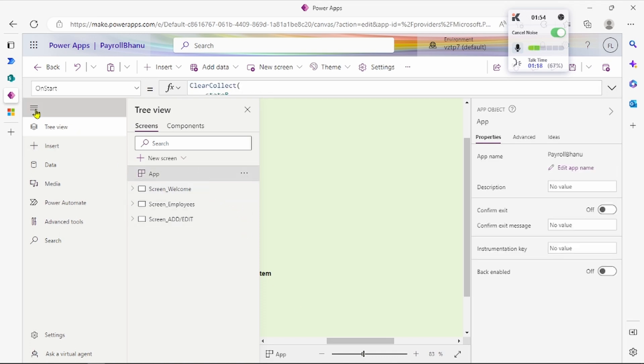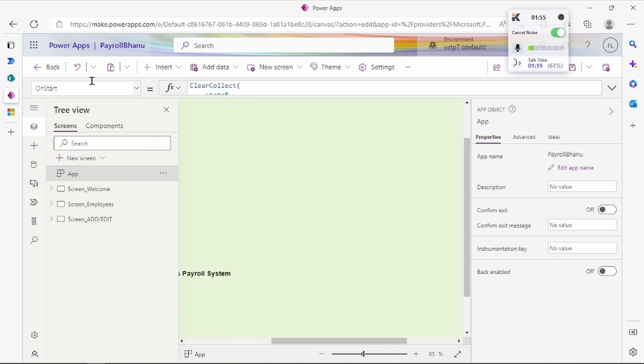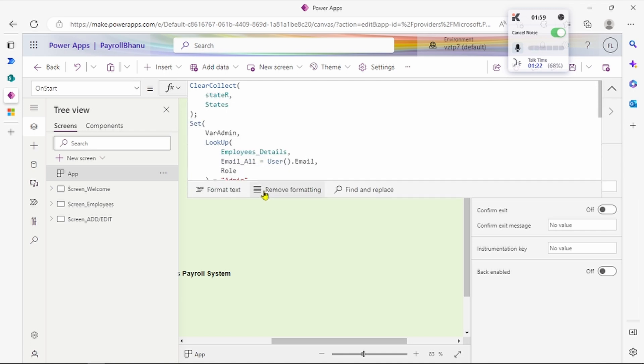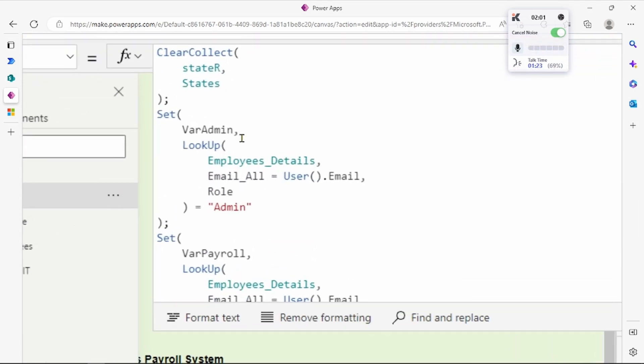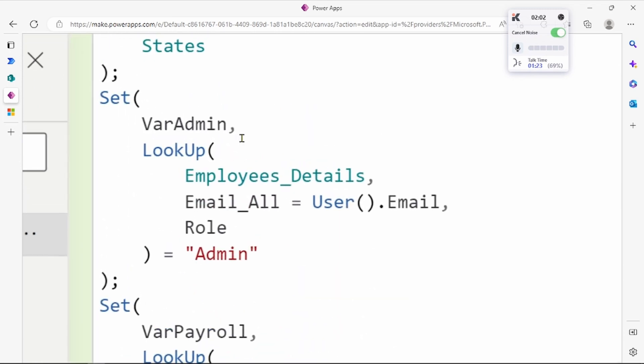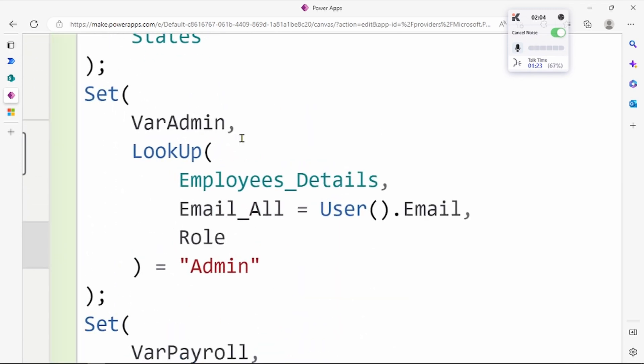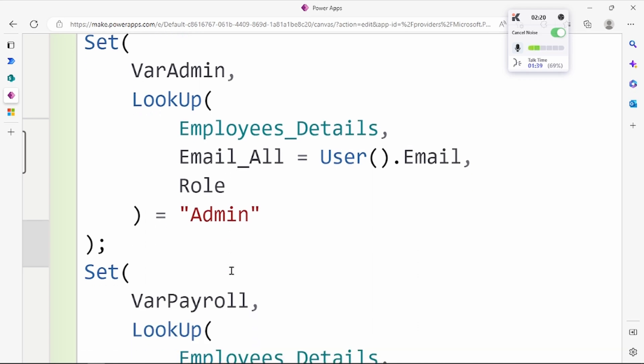We have to go first to the OnStart property of the app. Here we're setting up one variable, VarAdmin. We look up data from Employees_Details, verify the email column with the user email, and check if the role equals admin. If admin, the value becomes true.